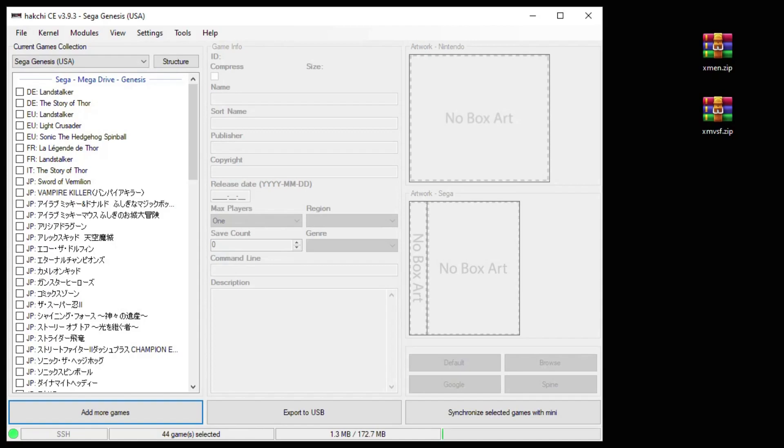So no Marvel vs Capcom 2, also no Primal Rage and some others. It's best to stick with simple arcade games. And if you're on the NES or Sega Genesis Mini, remember that you're limited on the amount of buttons you have on the controller.